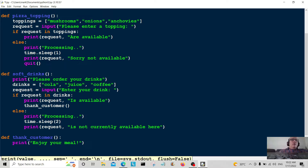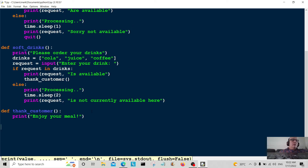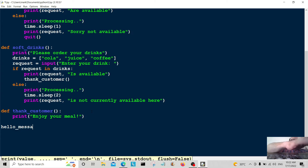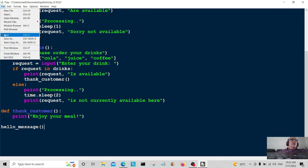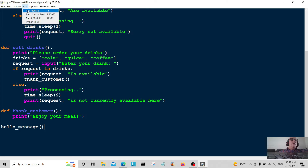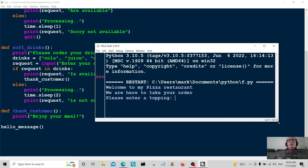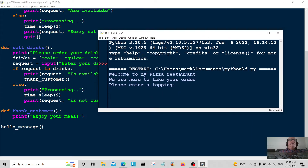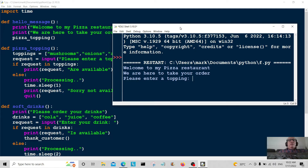Now we've got to call the functions, starting from the hello message. We'll save that and run it. Let's look down at our code: welcome to my pizza restaurant, we are here to take your order, please enter a topping.